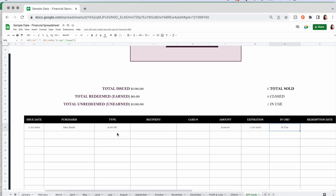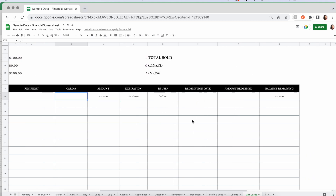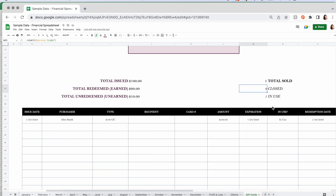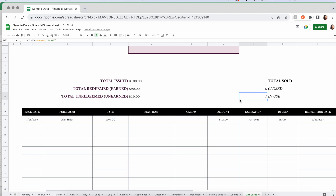Zooming in: you've got your issue date, purchaser, the type, and you can type in the recipient if they let you know who it's for. If you've got a card number to track, it will calculate the amount and expiration based on what you put in Update Info — for example, two years to use it. If they redeem $90 of a $100 gift card, they've got $10 remaining. Up top you can see: $100 issued, $90 redeemed (earned income for you), and $10 unearned or unredeemed. Plus how many are sold, closed, and in use.